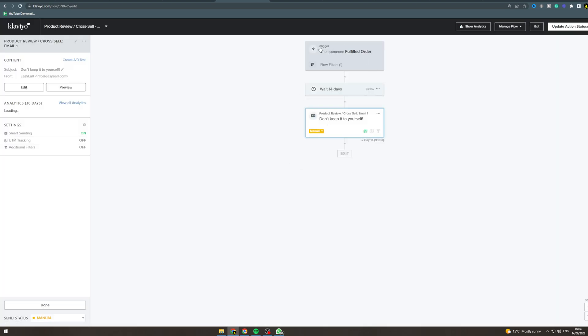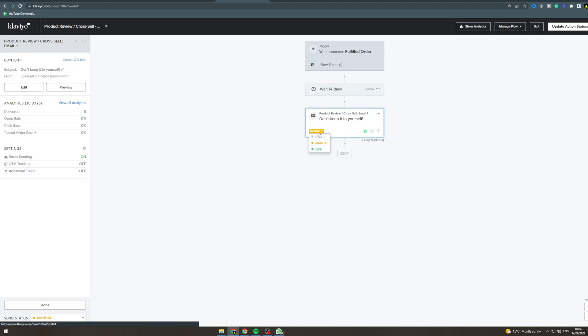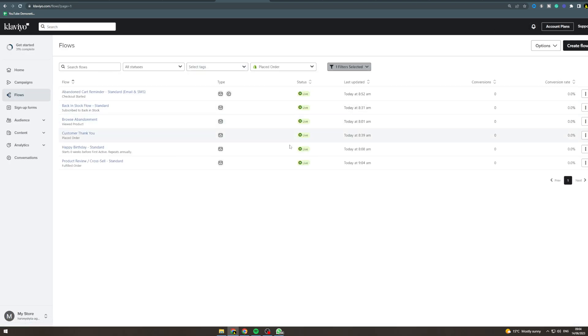So the flow is going to go when someone's fulfilled an order, it's going to wait 14 days, and it's going to send them this. You want to put this onto live and that's going to make it ready to go. You can hit exit here and boom, you can see that it's now live. So every time someone places an order, 14 days later it's going to send them this review cross-sell flow.